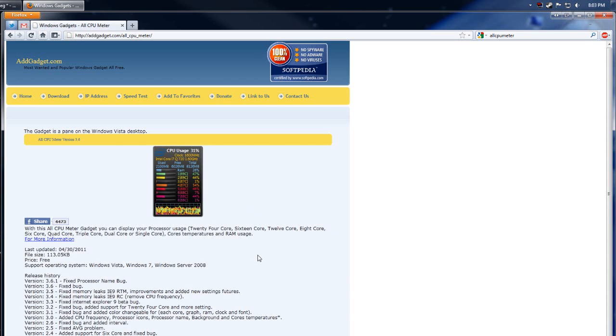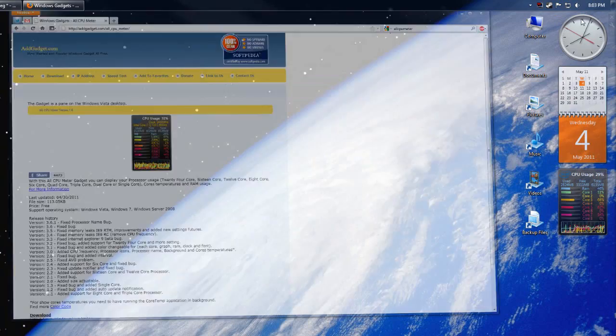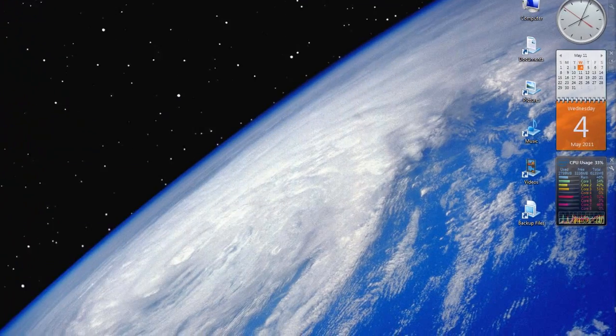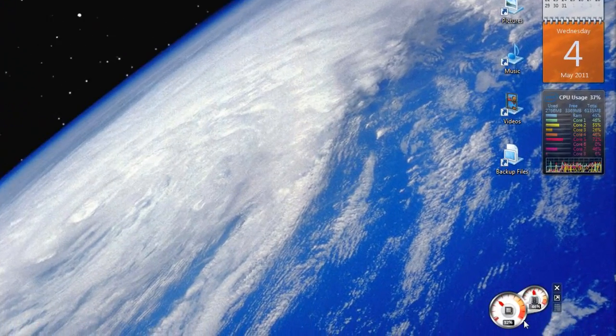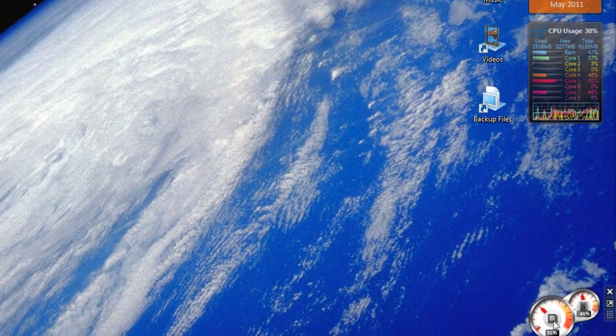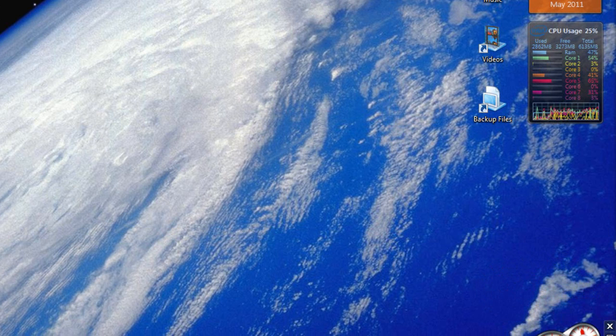It's pretty nice. I've been using it for a while now, and it's great to use if you have multiple cores. It's much better than the default CPU meter, but I still use both just because I can.